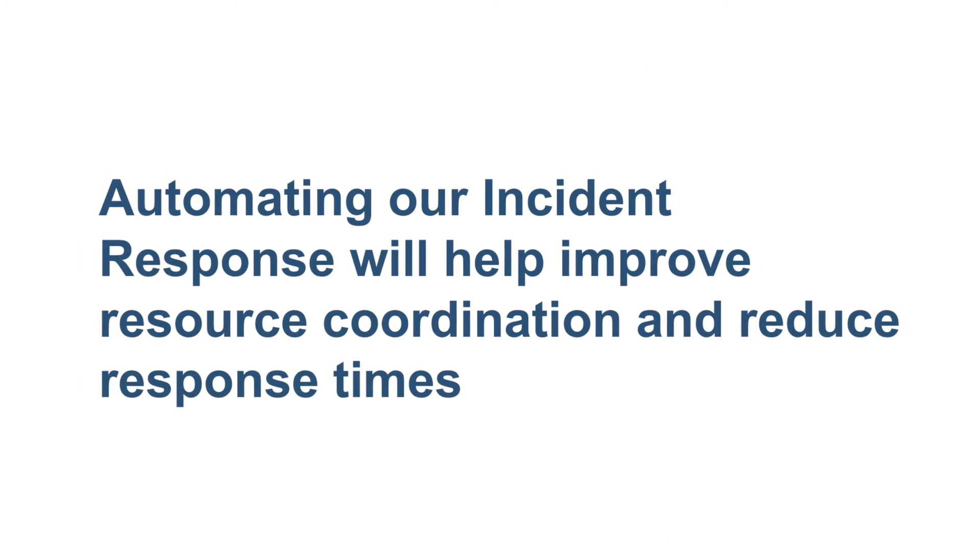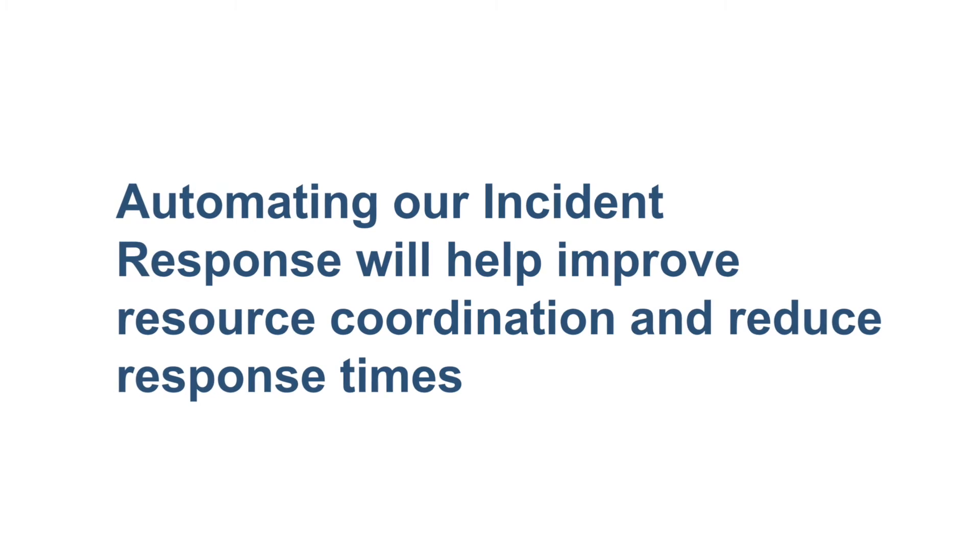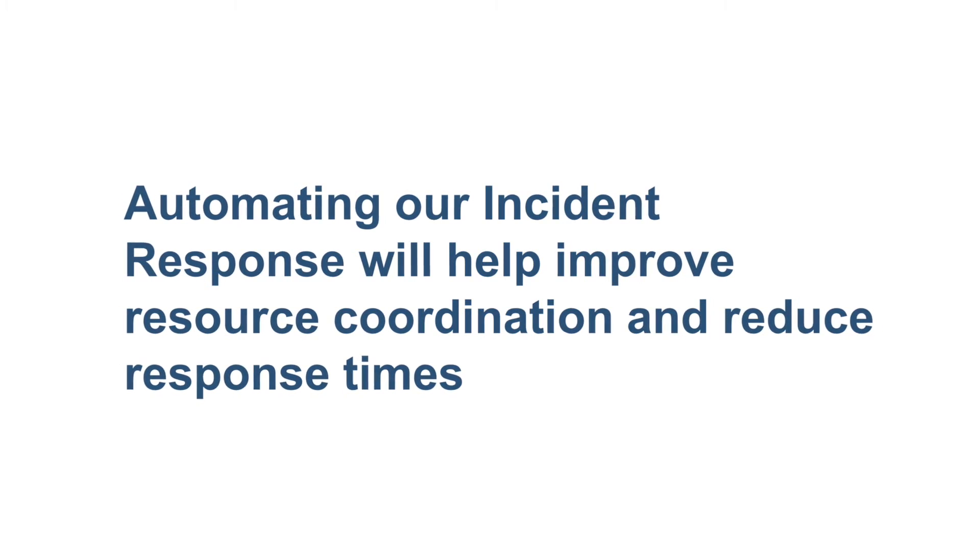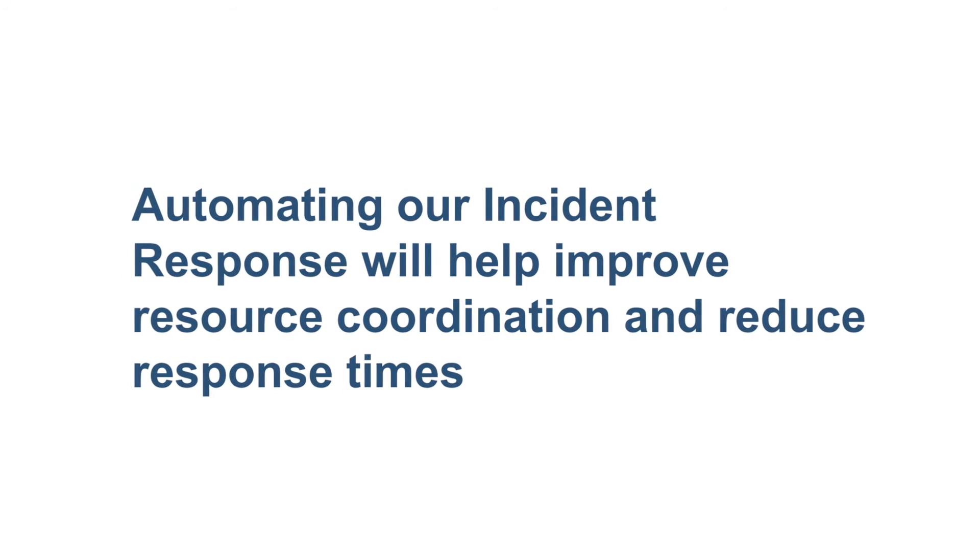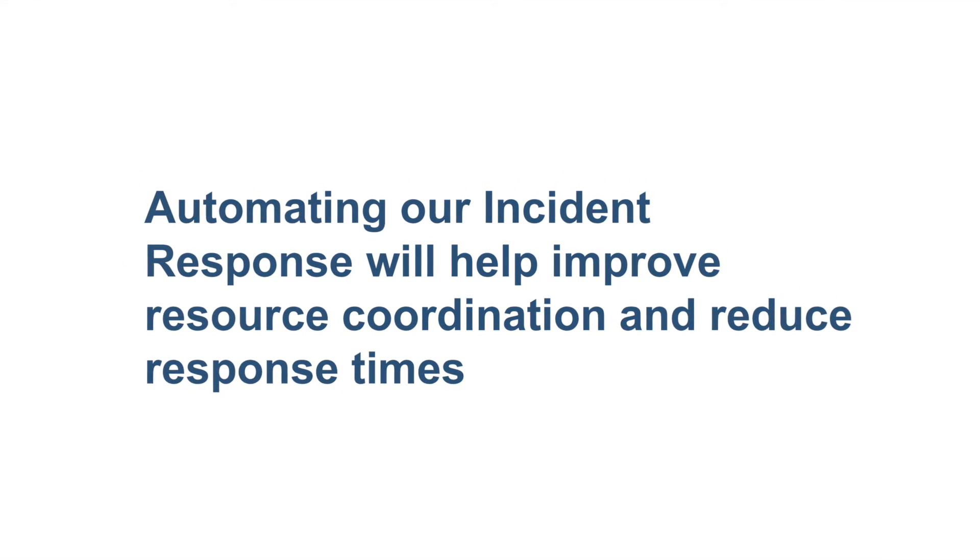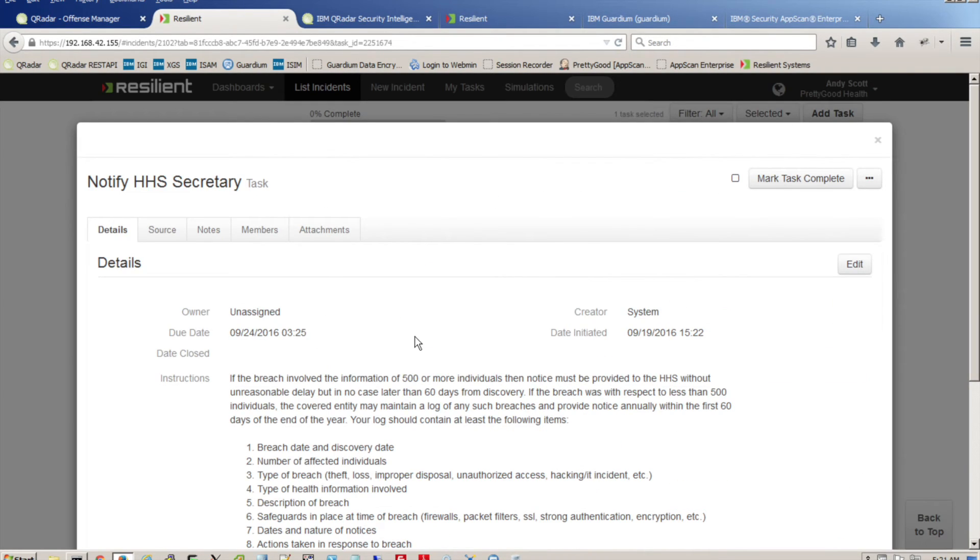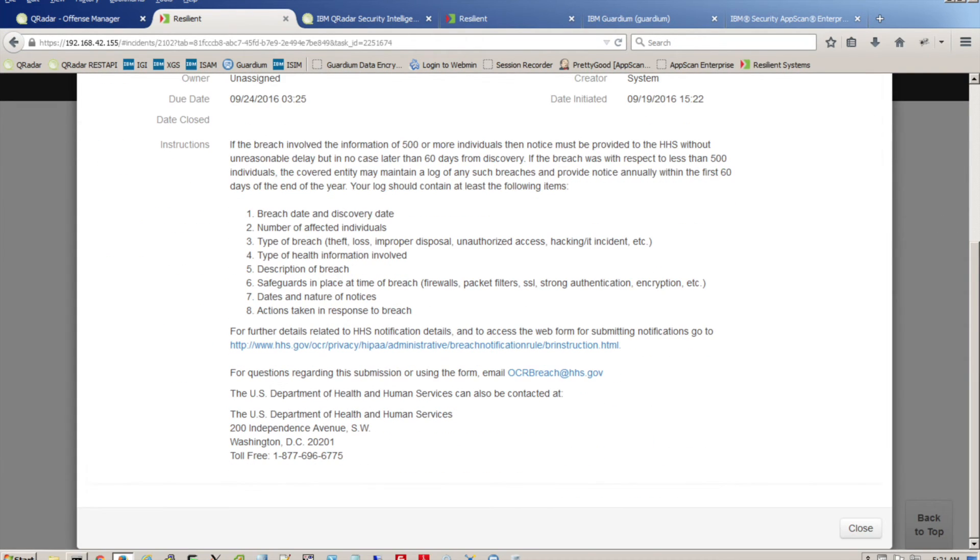Automating our incident response will really help improve resource coordination and reduce response times. For example, we can identify what personal information was affected and quickly obtained guidance on formal breach reporting regulations.